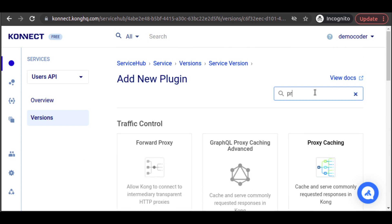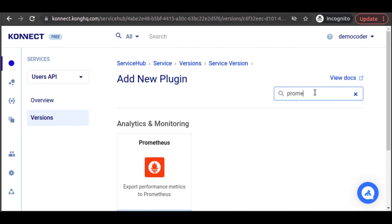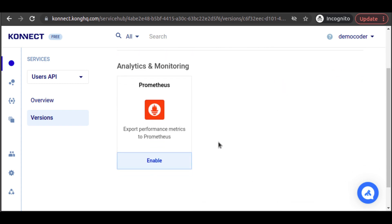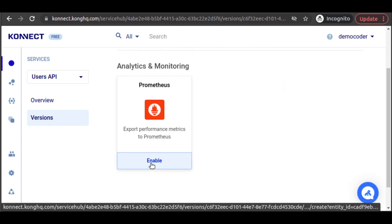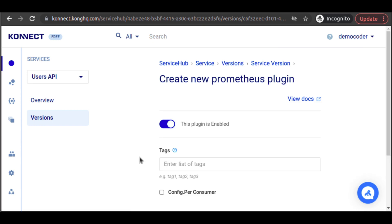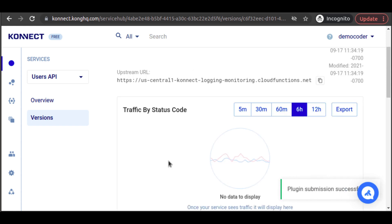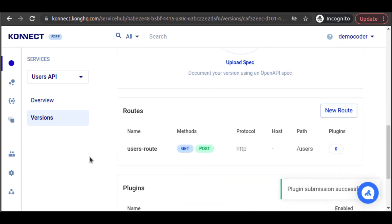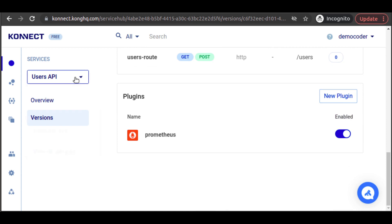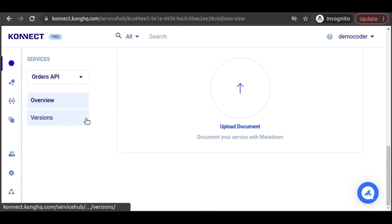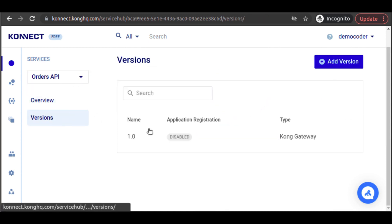We search for the Prometheus plugin. When we found it, we click on Enable. We can add a tag to our plugin for this service, just to differentiate its metrics from other services also using Prometheus. And we quickly do the same thing for our order service and our products service.